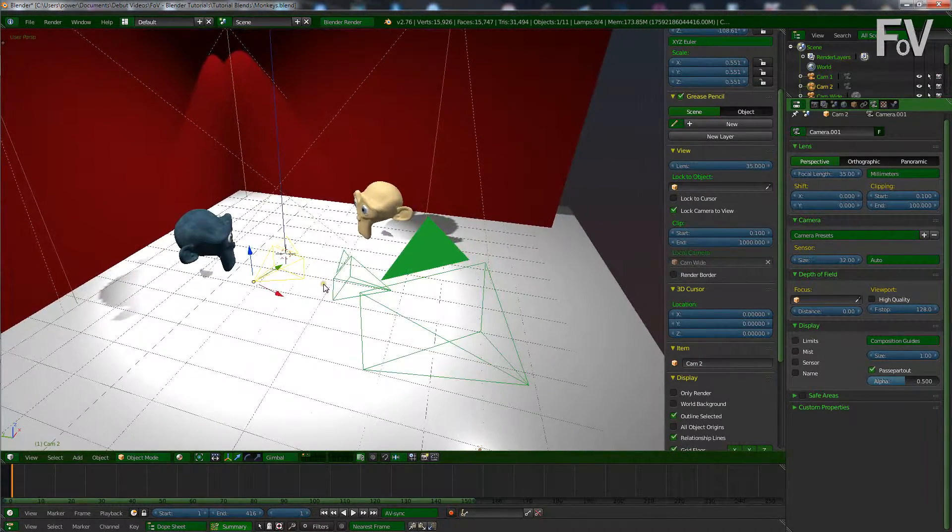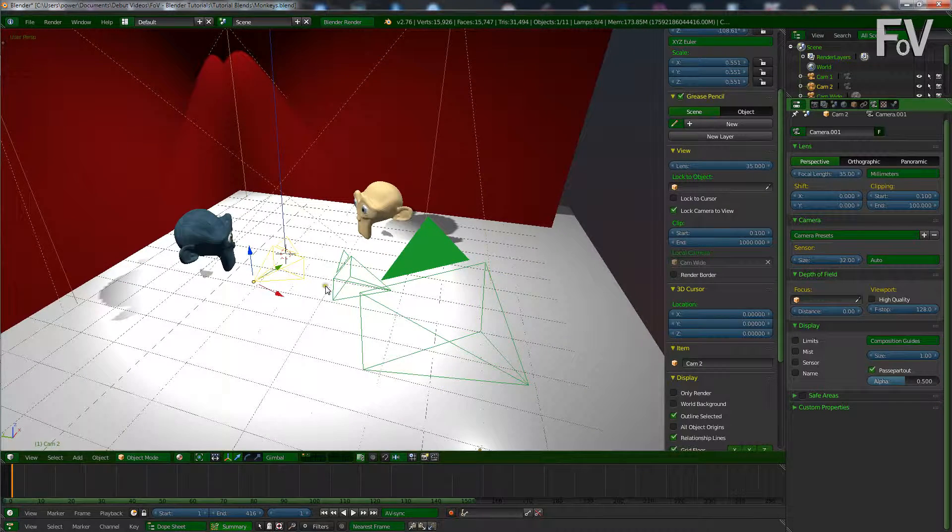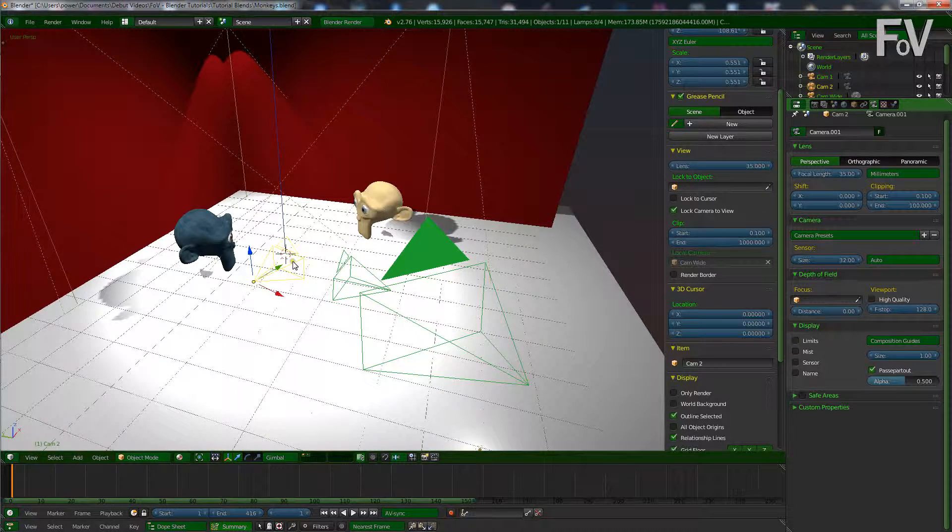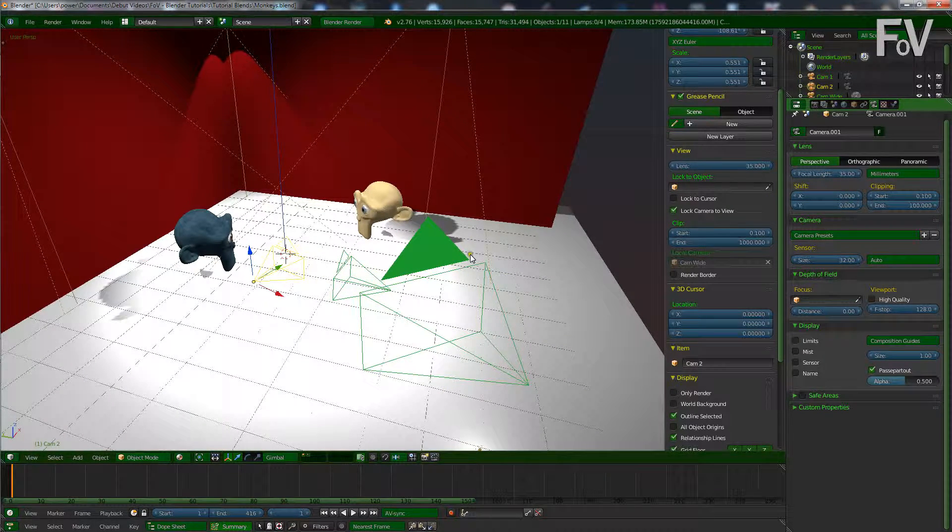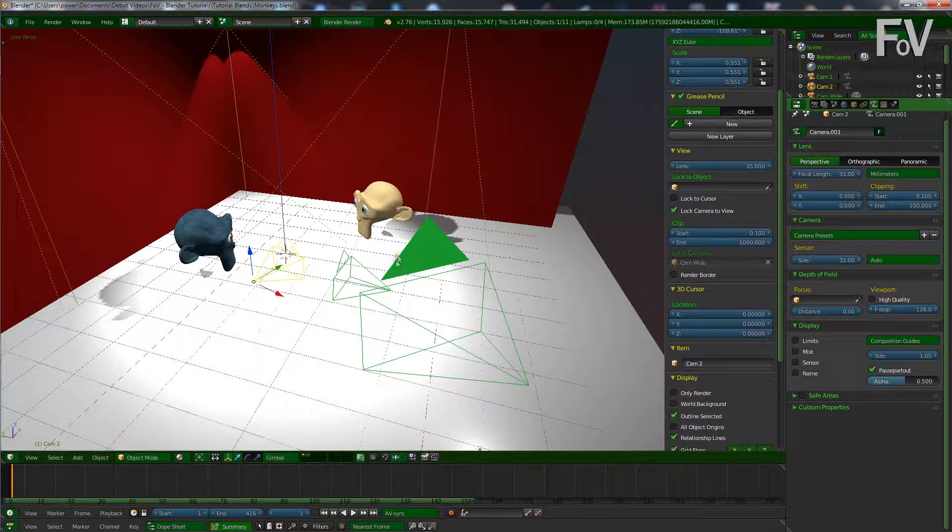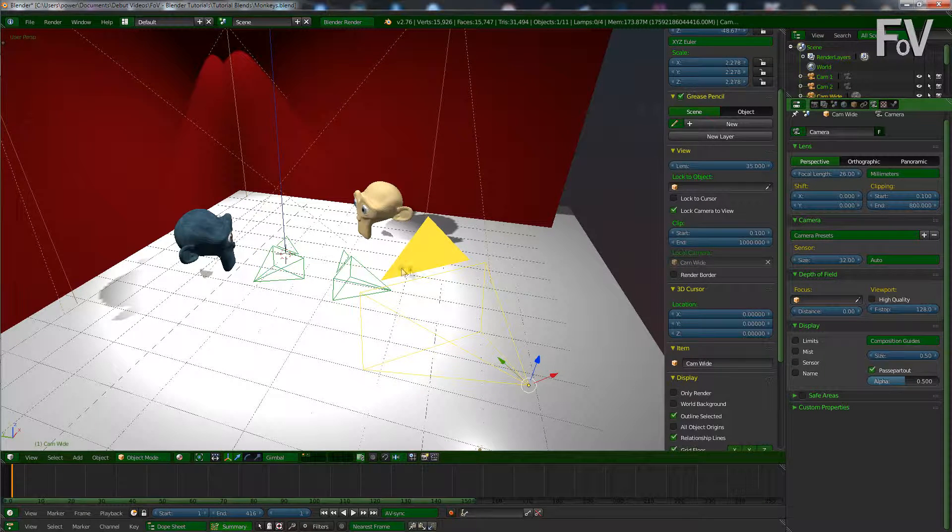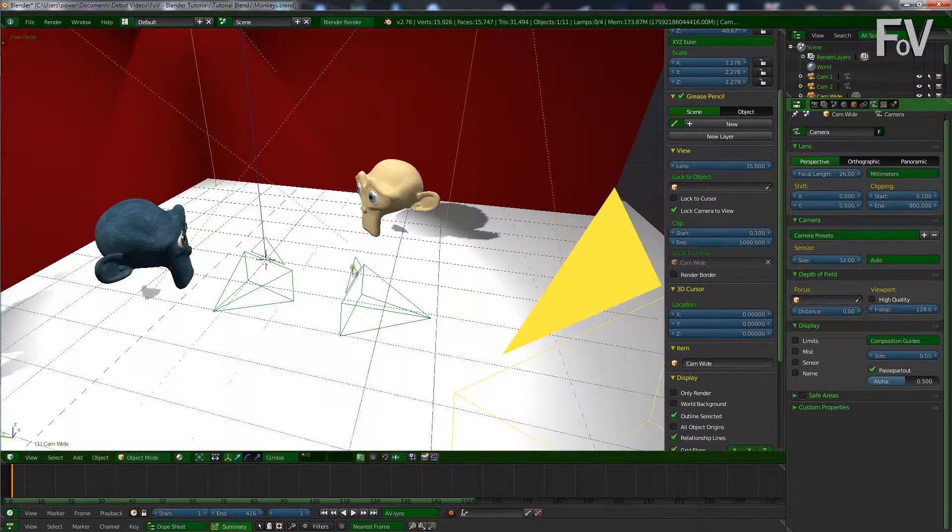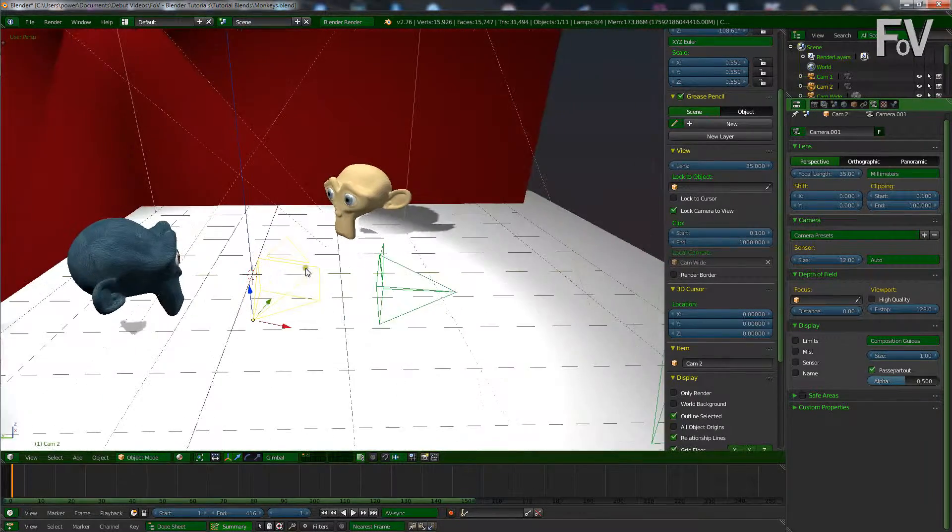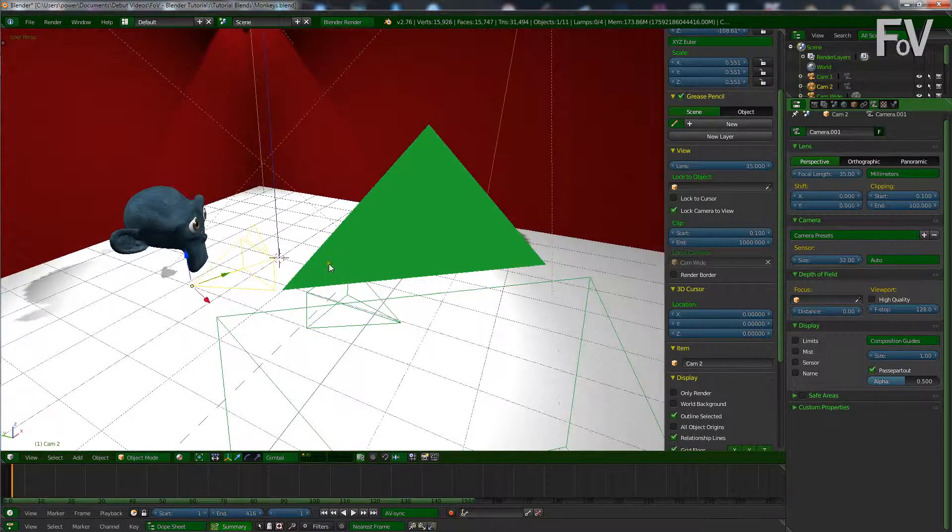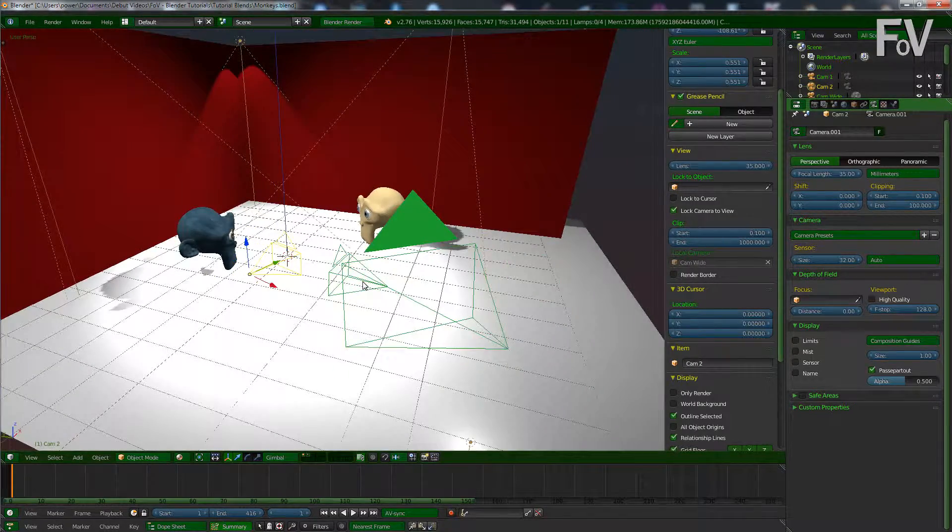Now the trick of this is selecting which camera to change to and when. So, as you may know, this camera up here is the active camera and you know that because of this solid triangle above it, whereas these two have just the outlines of triangles above them which shows they are not actually active.